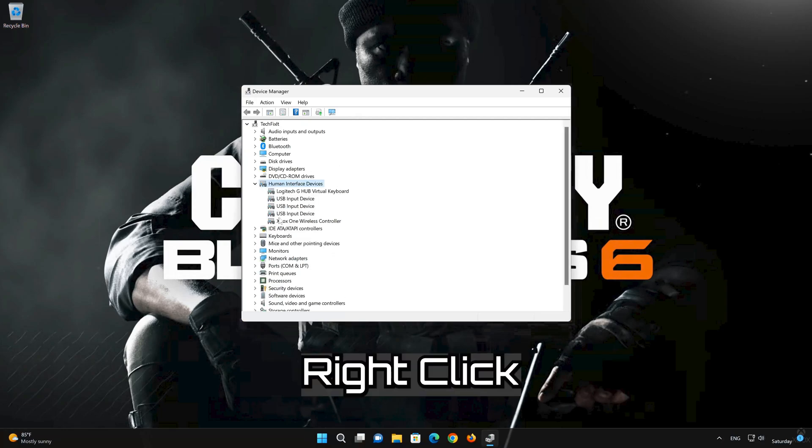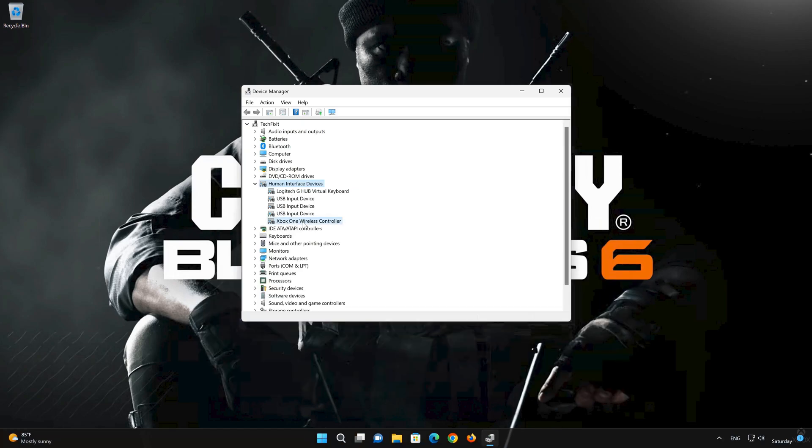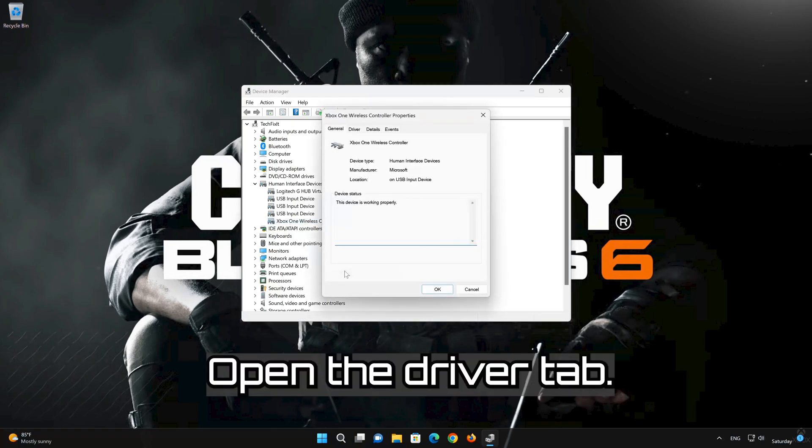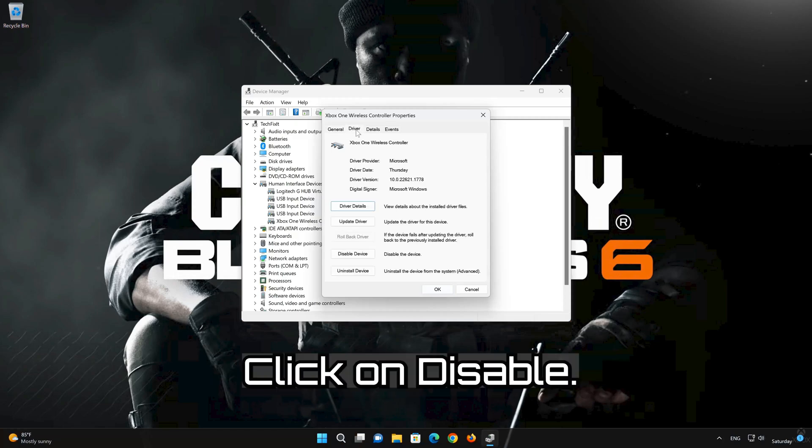Right-click HID-Compliant Game Controller and select Properties. Open the Driver tab. Click on Disable.